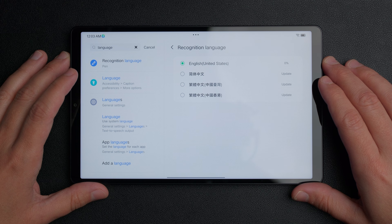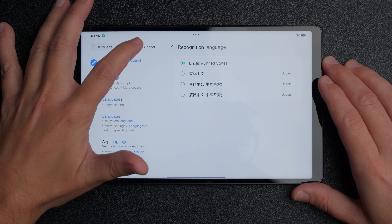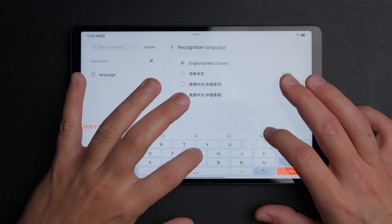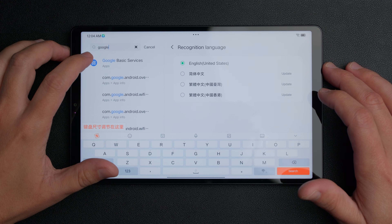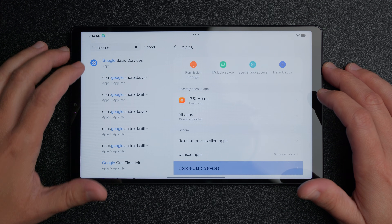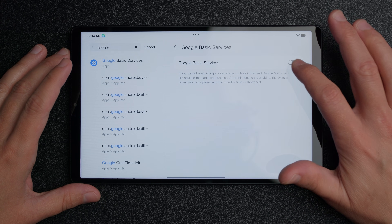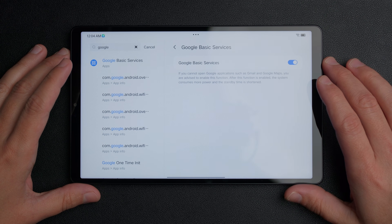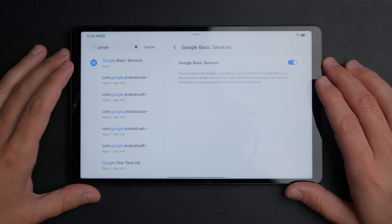Now go back and search for "Google" in the settings search bar and press enter. You'll see Google basic services — click on that. At the bottom right, you'll find the Google basic services toggle. Make sure you turn that on so you can get the Google Play Store, Google keyboard, and other Google apps working on this tablet.